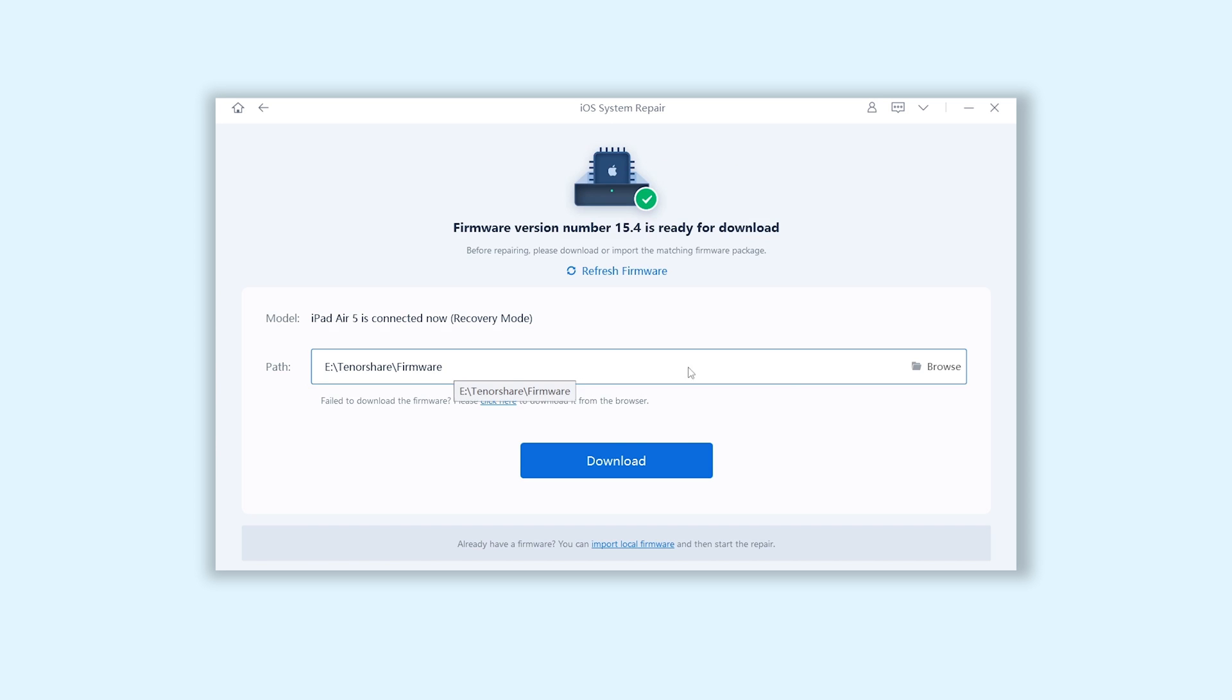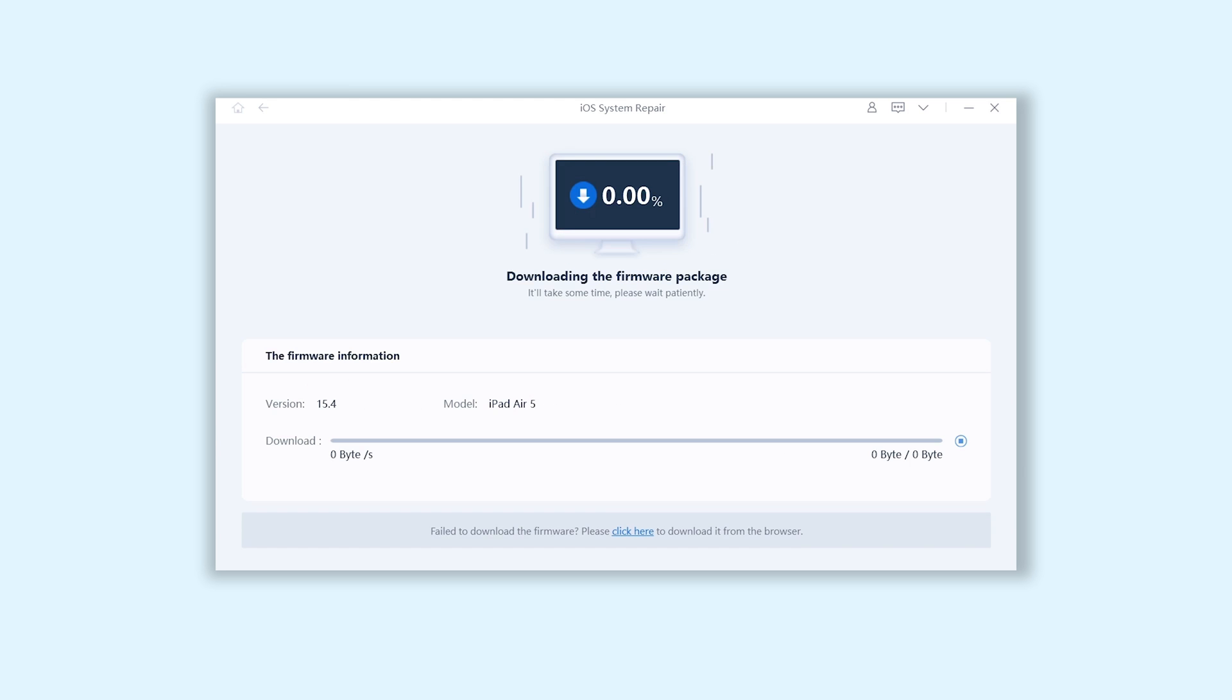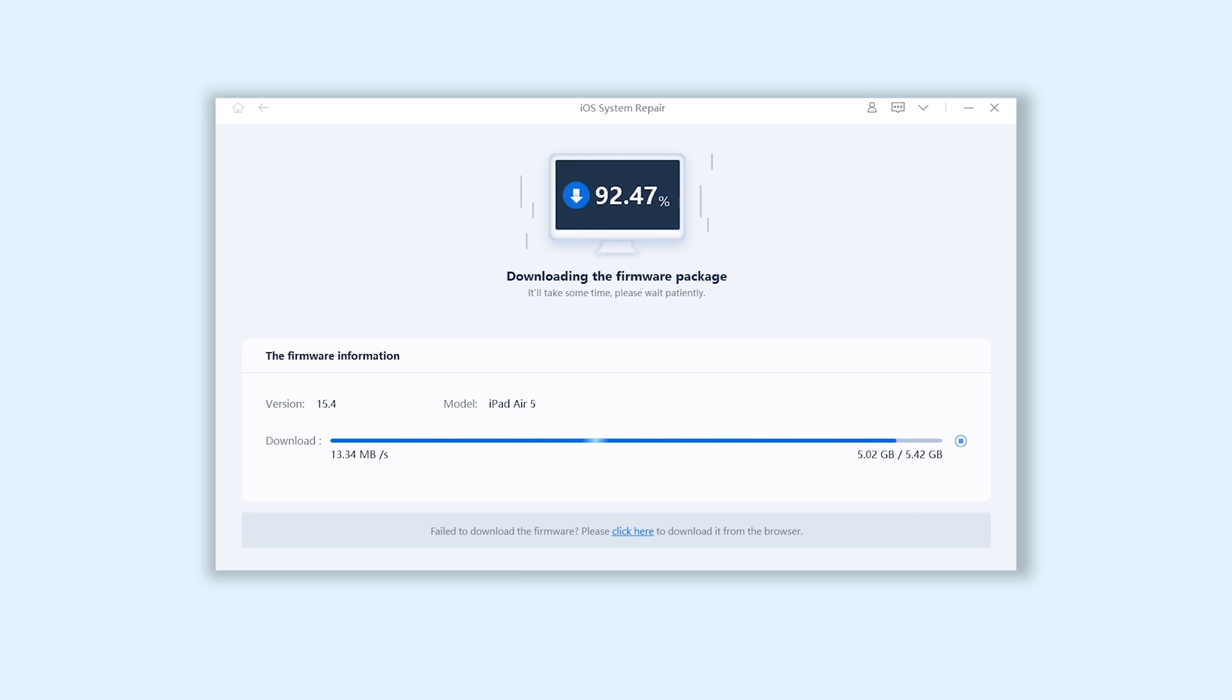Here will require you to download the match firmware to fix your iPad Air, so click it. The download process will be long. Depending on your network condition, be patient.